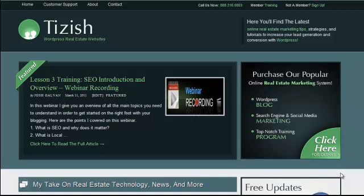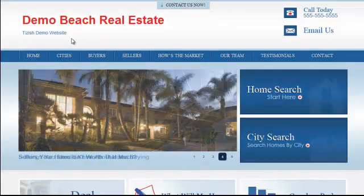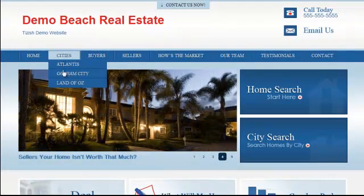Hey everyone, this is Josh Galvin with tizish.com. On this video tutorial, I'm going to show you how to set up your content concierge city pages for SEO.